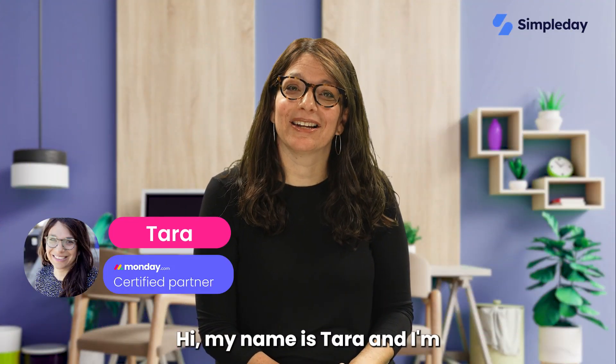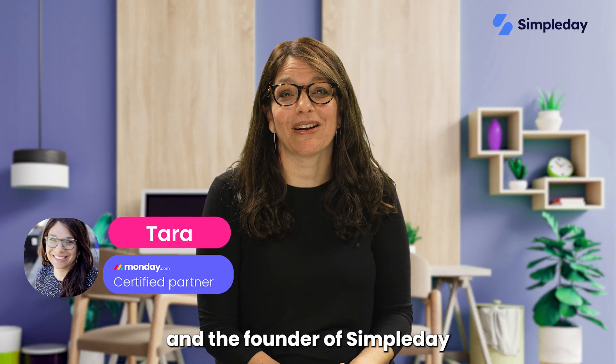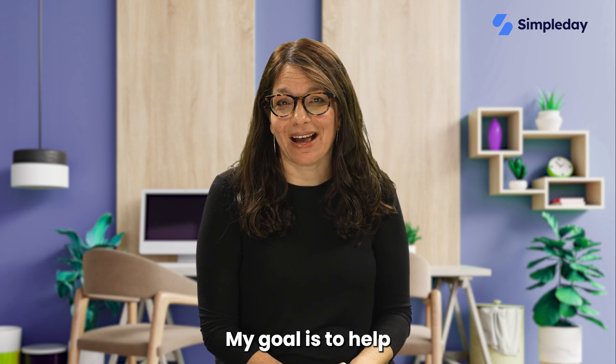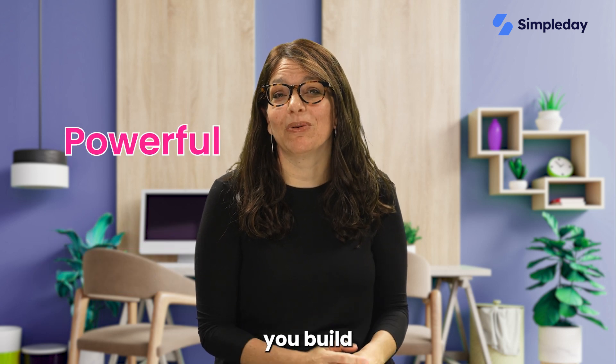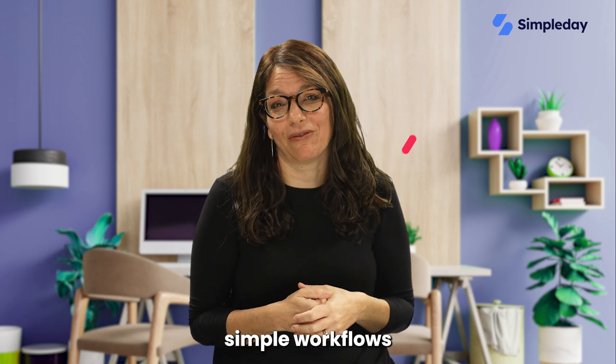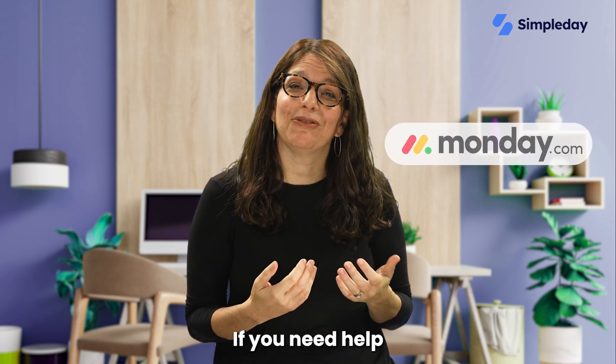Hi, my name is Tara and I'm a certified Monday.com partner and the founder of Simple Day. My goal is to help you build powerful yet simple workflows with Monday.com.